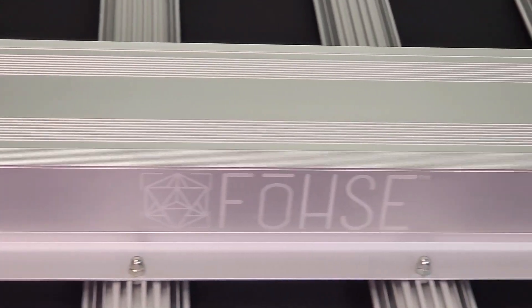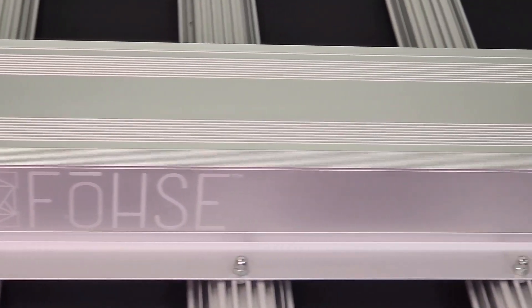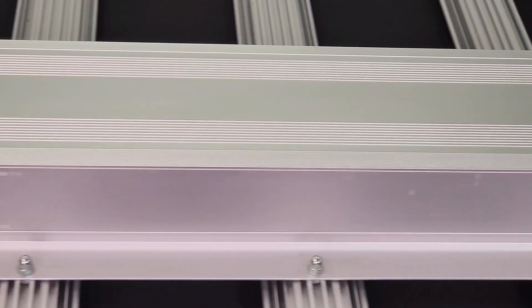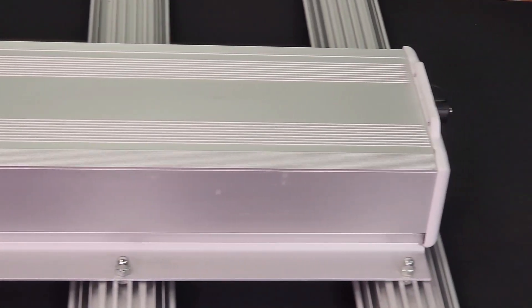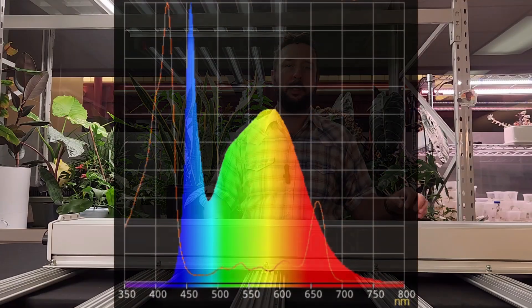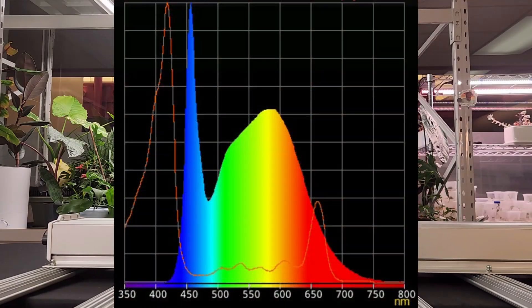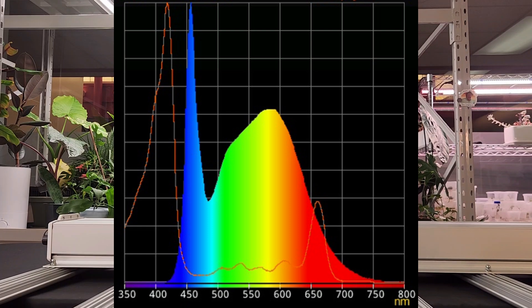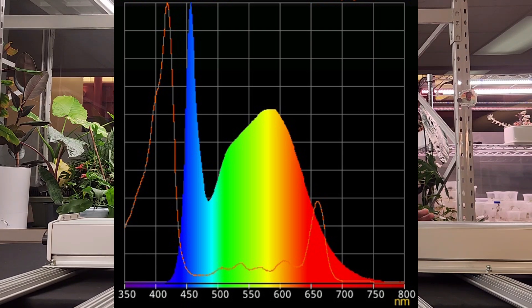One thing to note on this fixture in particular is the spectrum, which I'll show up here on the screen, is white chips only. There are no red chips. Being in veg, that is definitely going to give a very compact growth habit having that amount of blue.